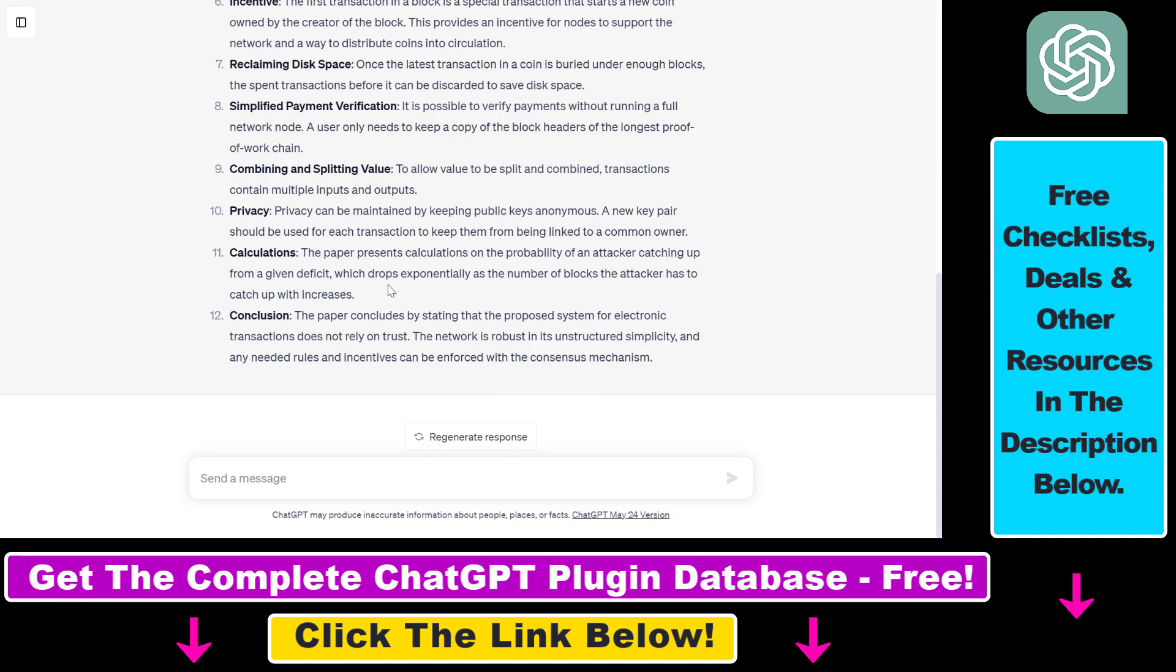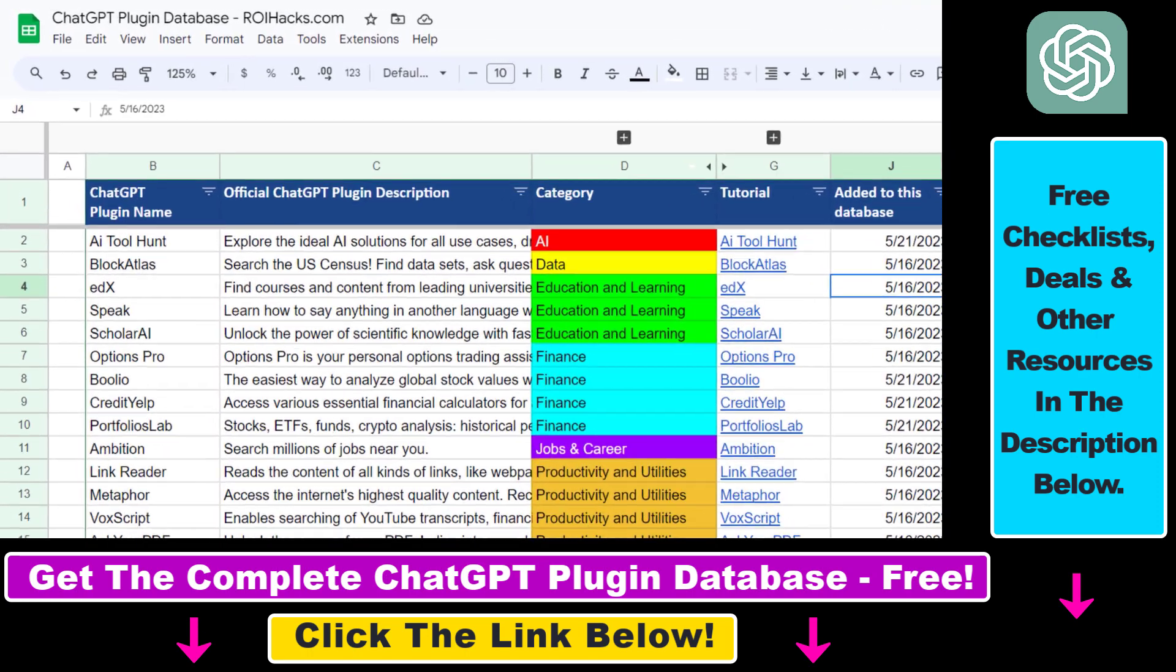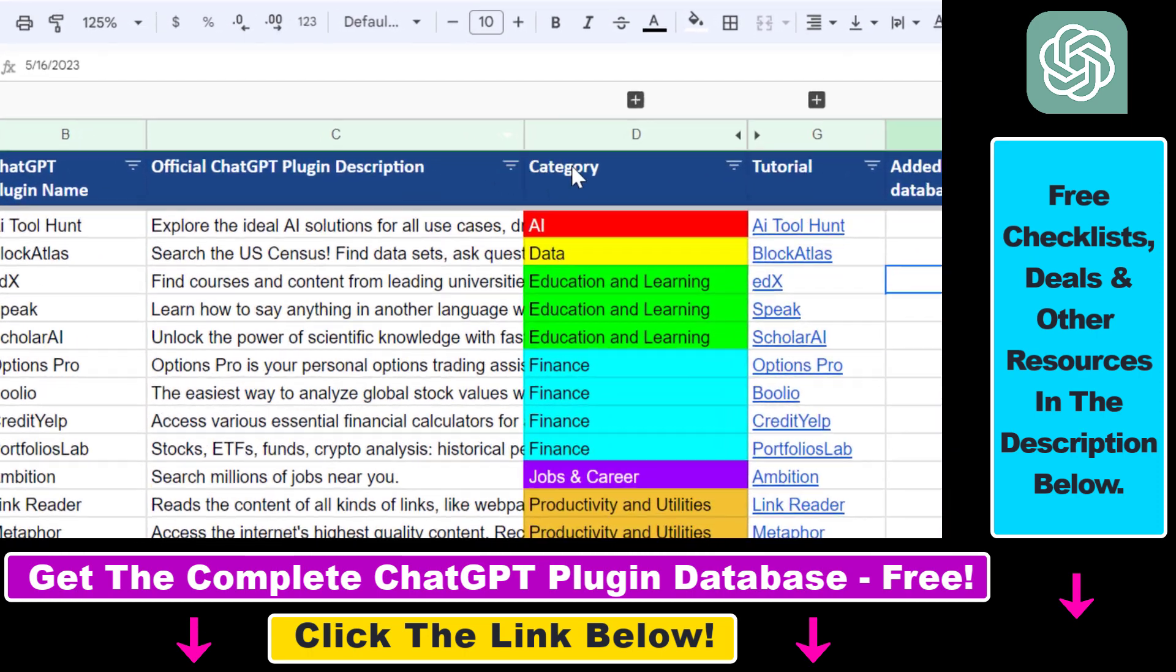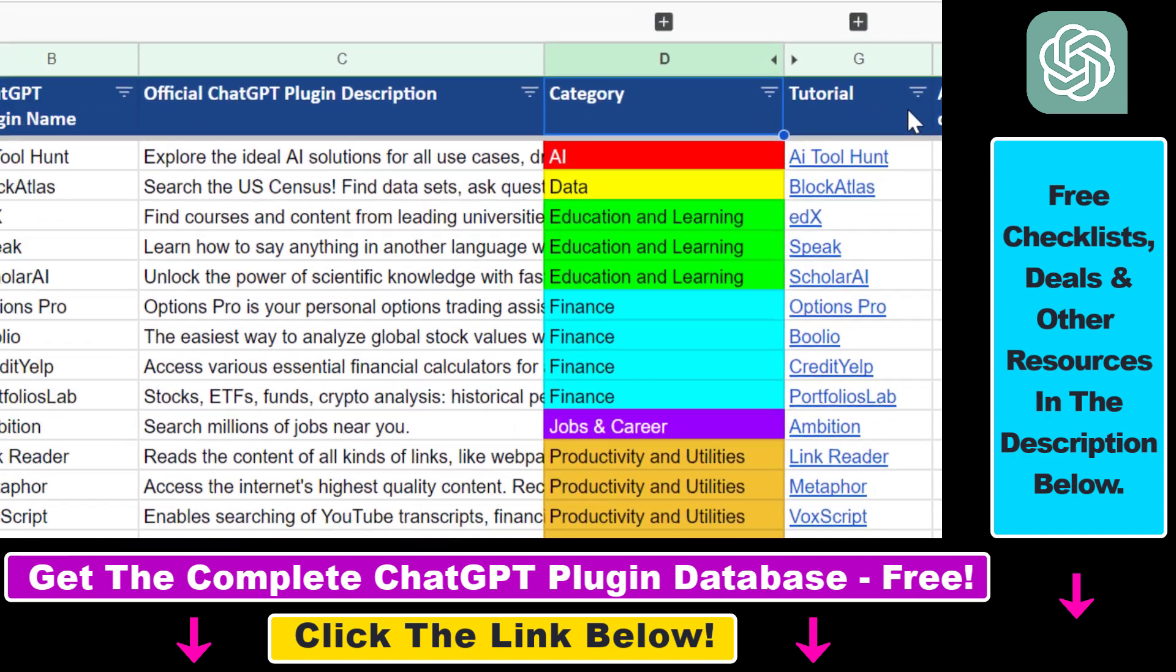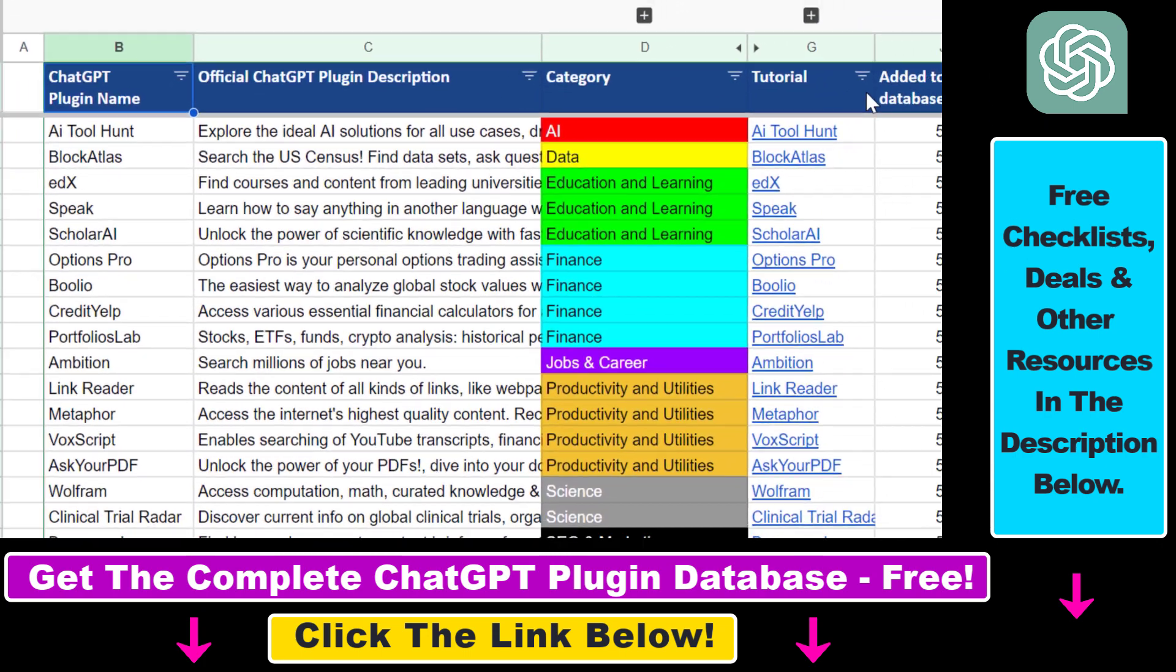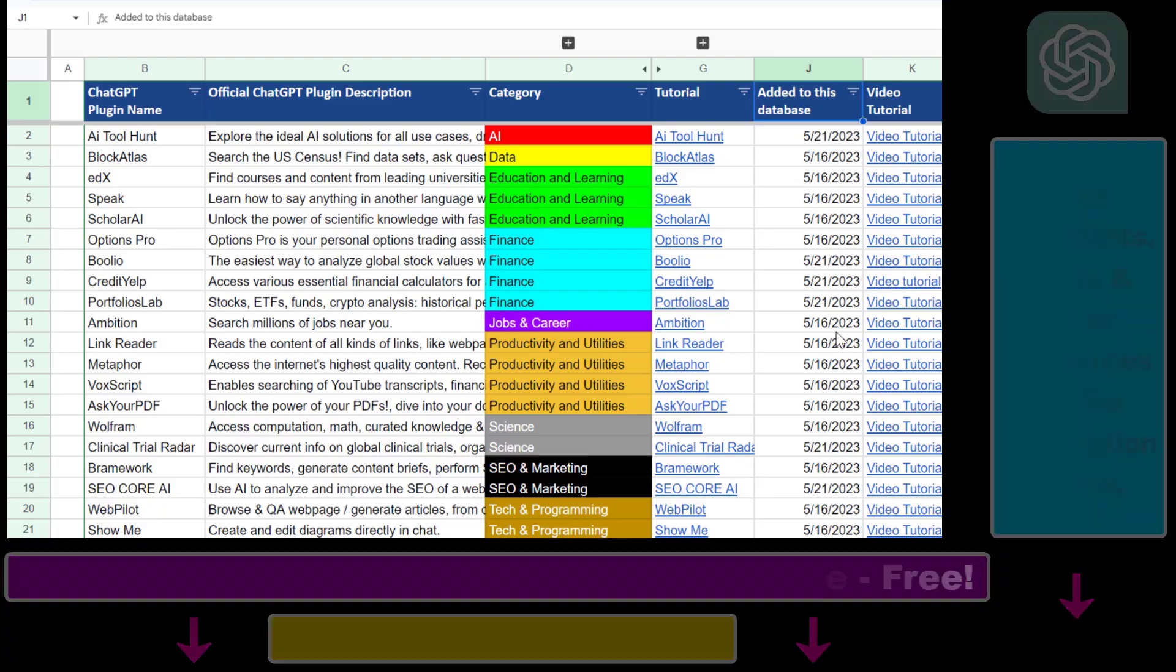And also, if you want to get access to the complete ChatGPT plugin database that includes categories, searchable descriptions, and more, you can also find the link to that in the video description below.